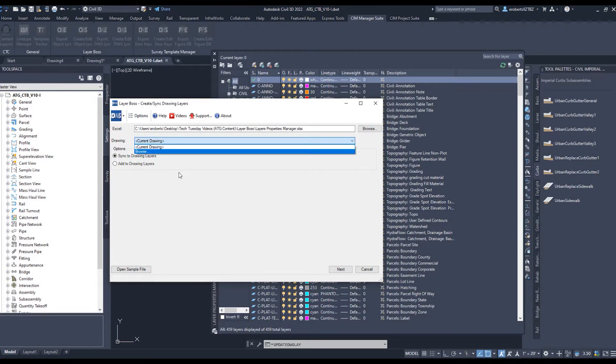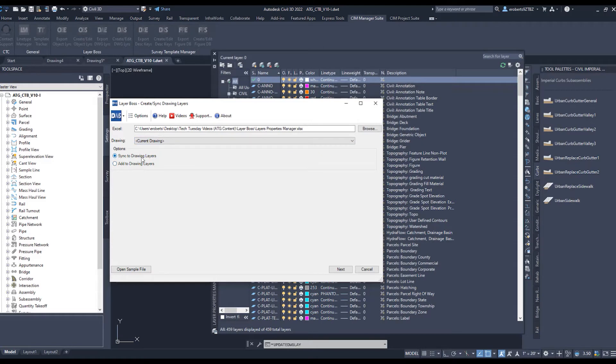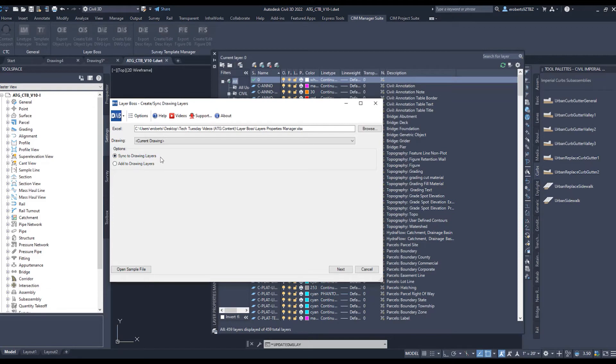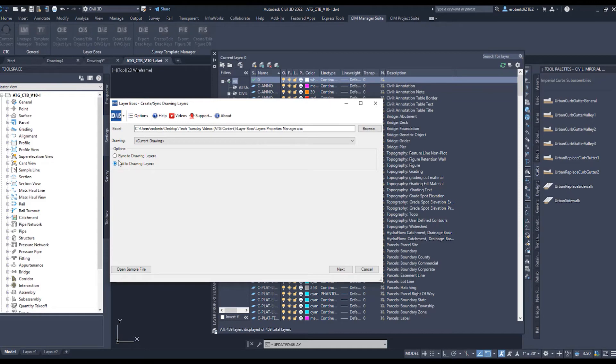Then I get options down here for syncing the drawing layers. And what that means is, if I've deleted layers from the Excel sheet, they also will delete from the template itself. And that's what I want to do. If I select Add to Drawing Layers right here, it wouldn't delete anything. It would be a quick way to import a bunch of layers without deleting anything that didn't reside inside the Excel sheet.